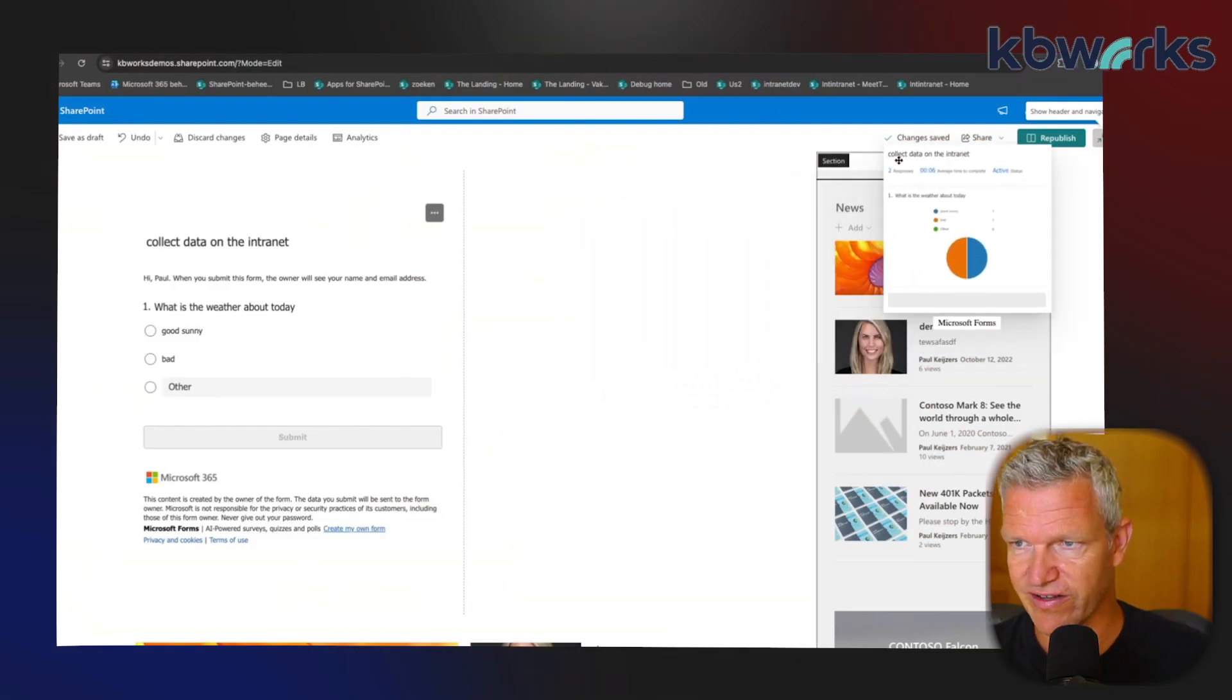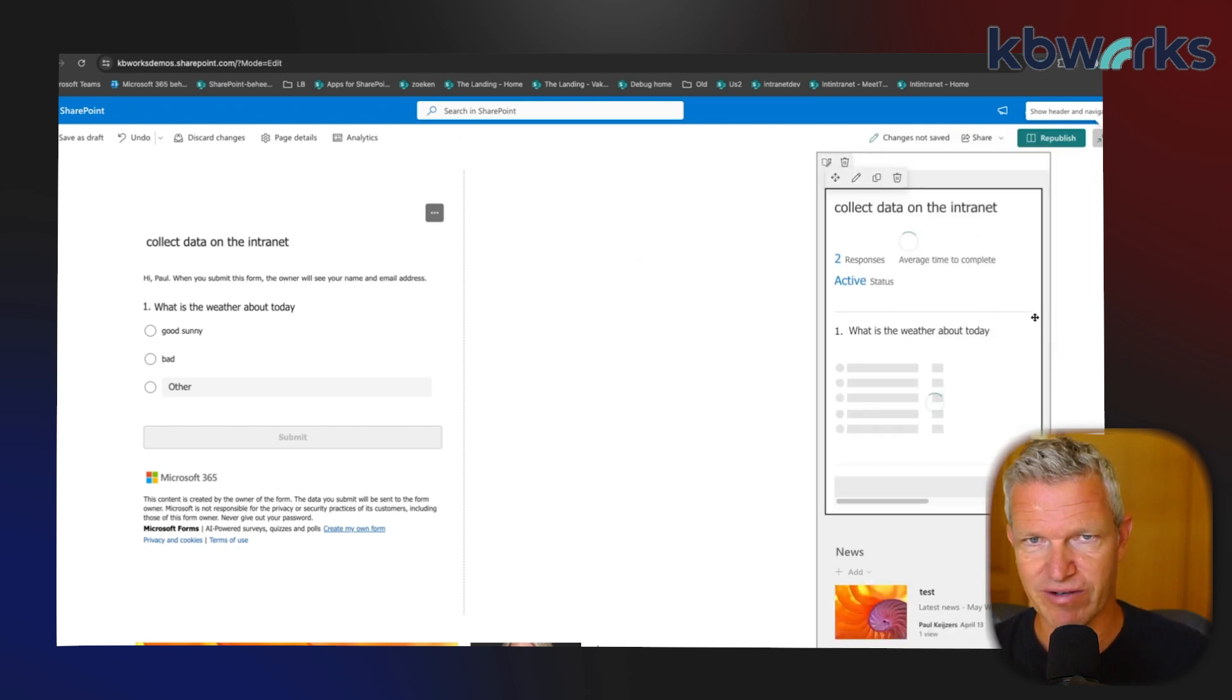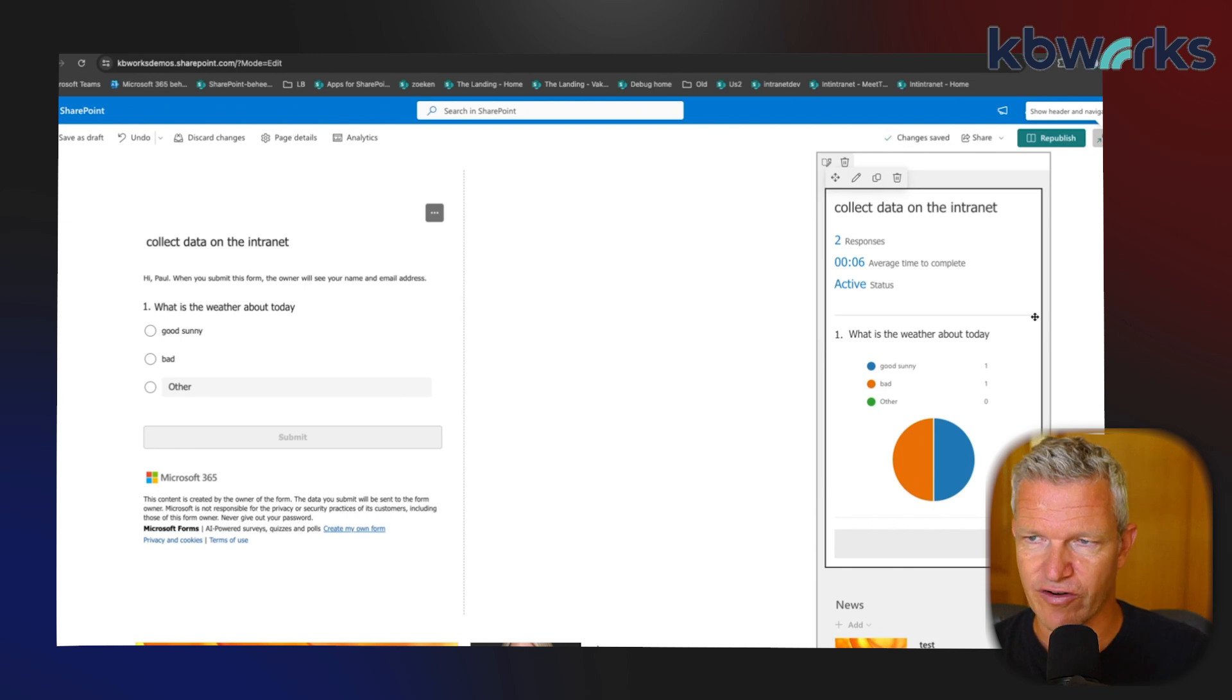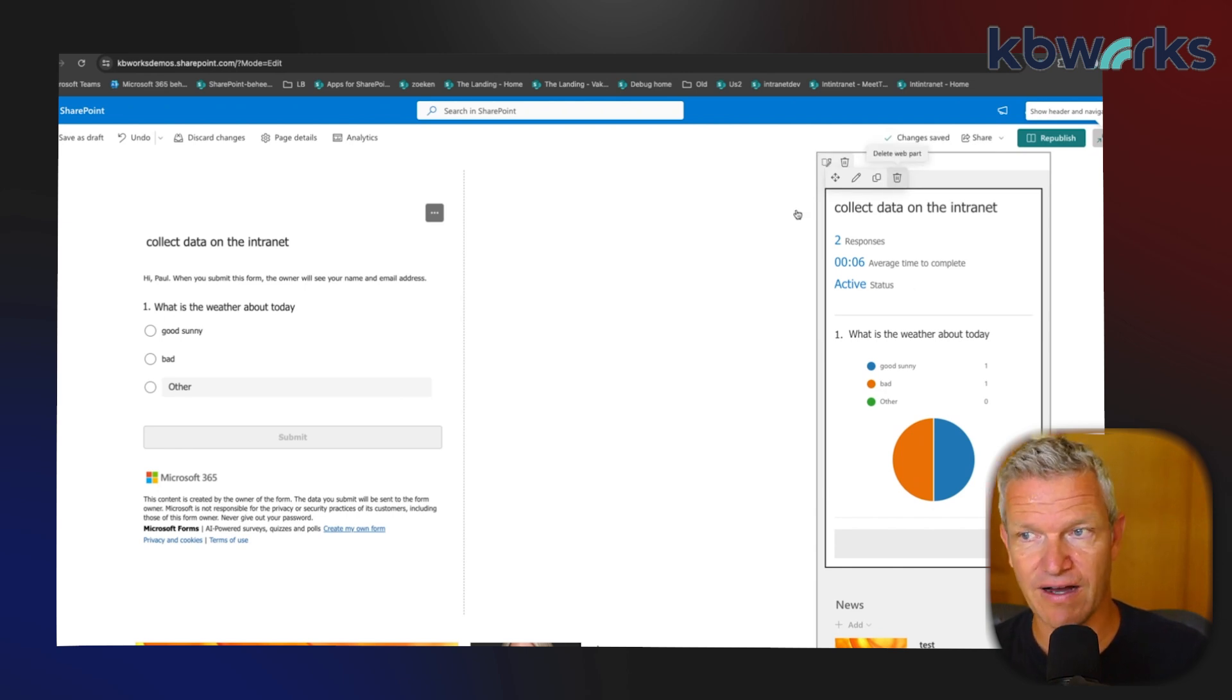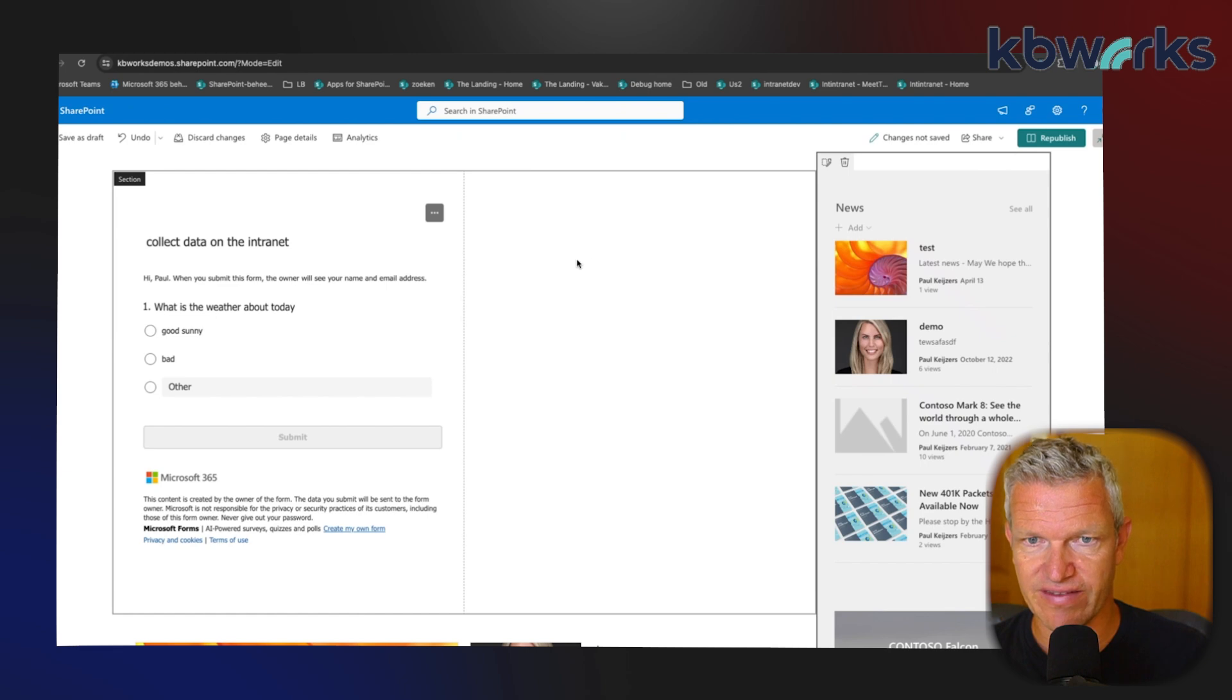And as you can see, it makes it smaller and makes it nicer. So be aware where you place this in your intranet. Having said that, this was it for this video.